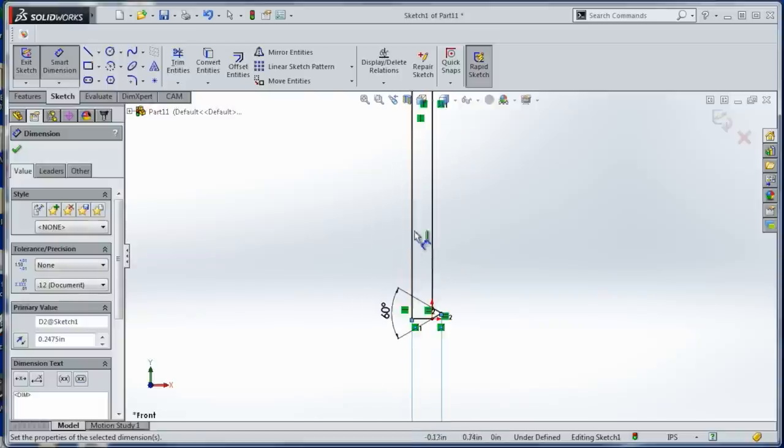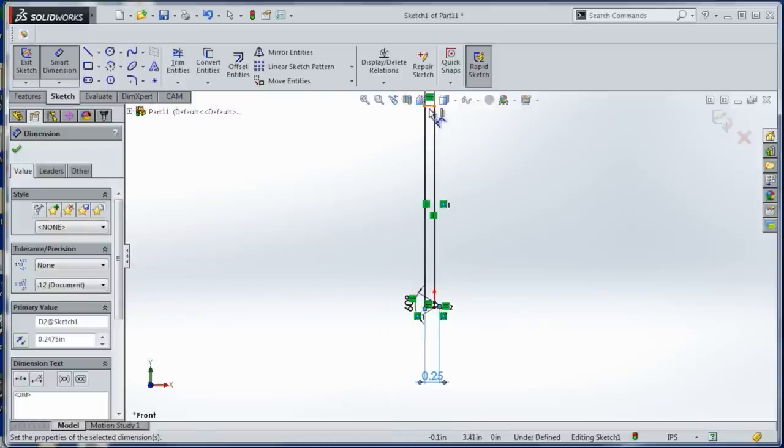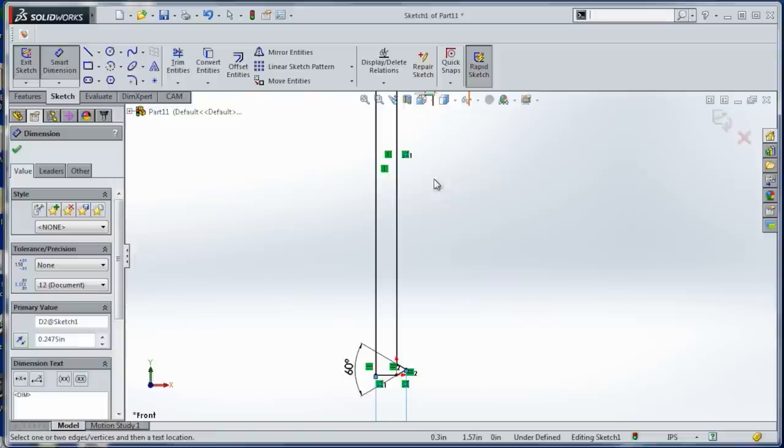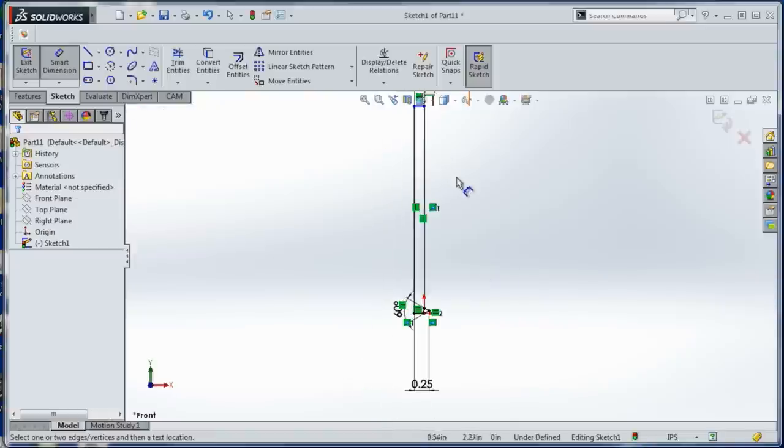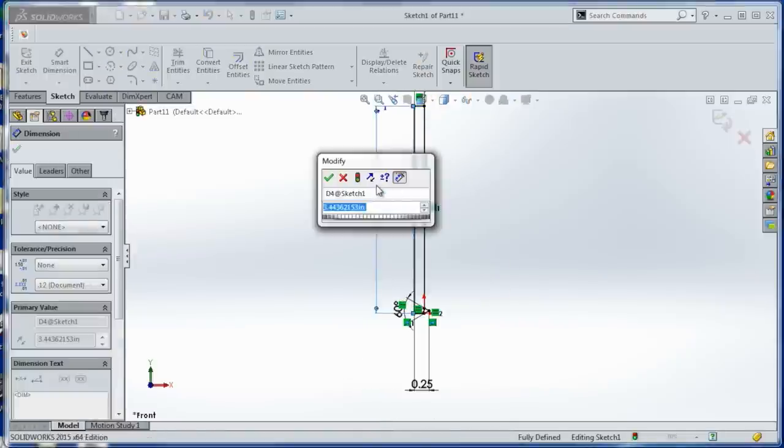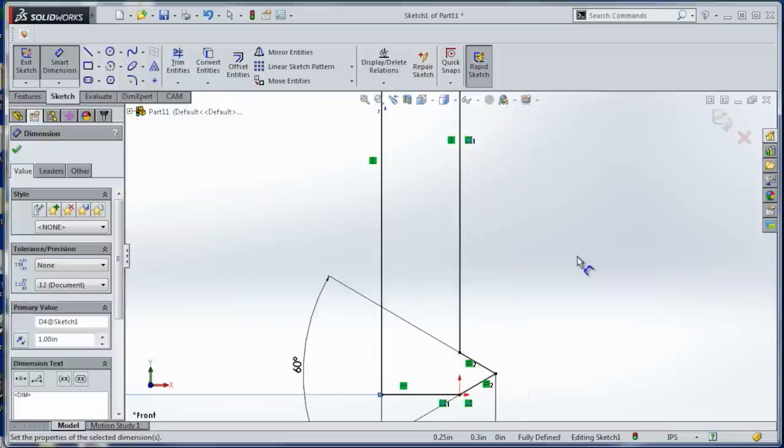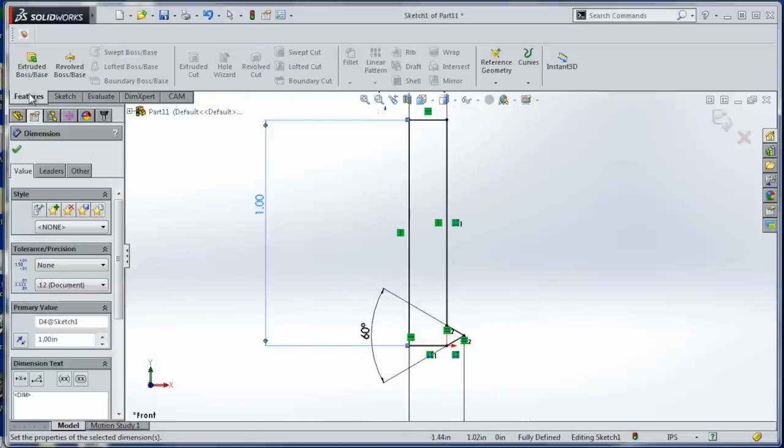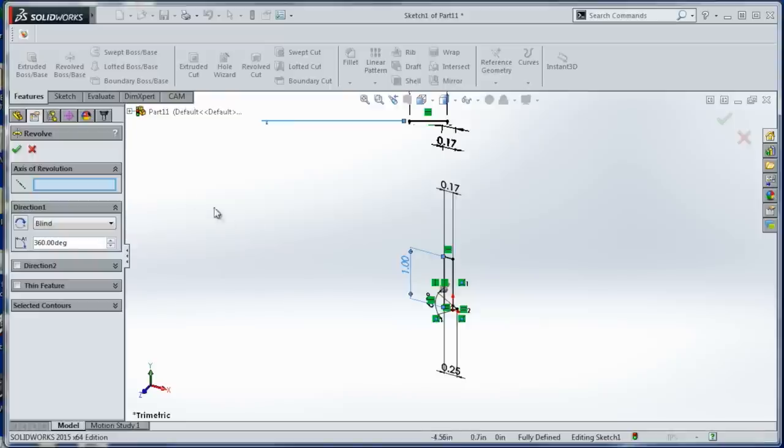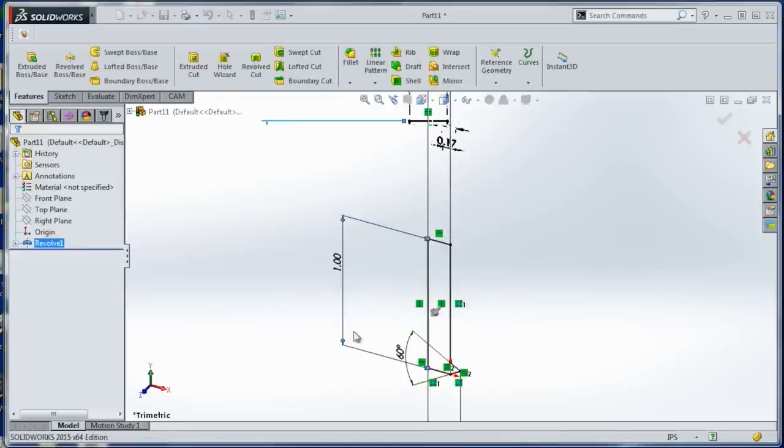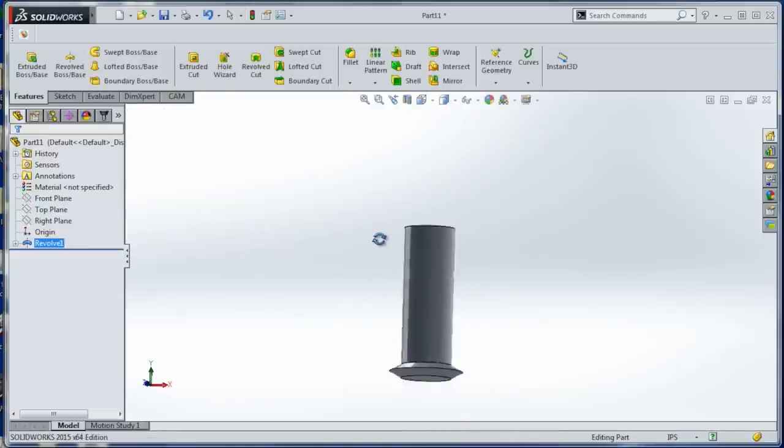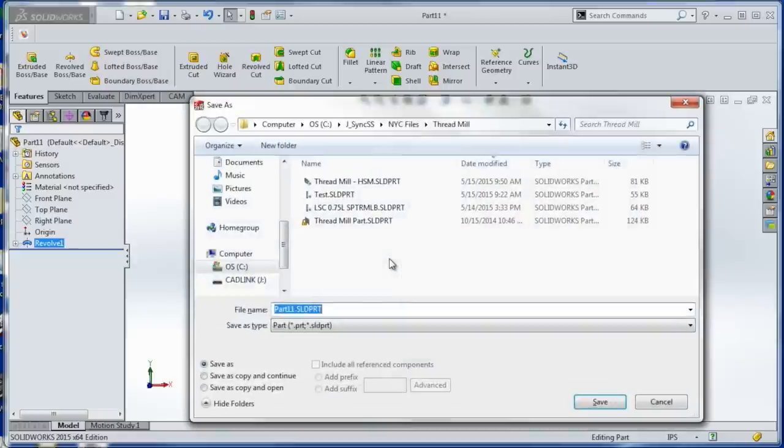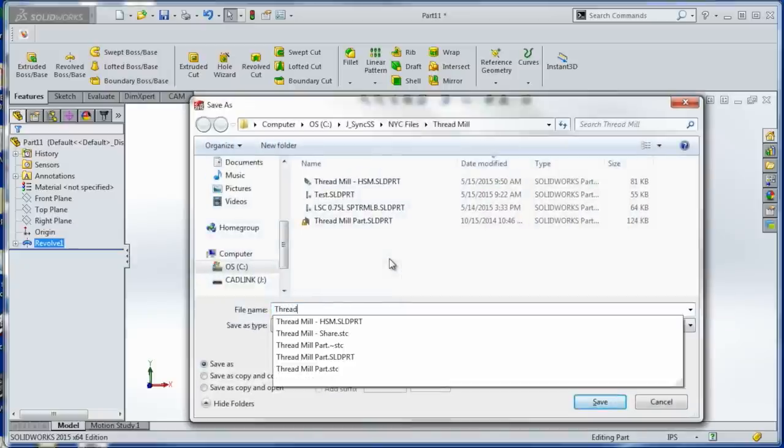Now go to Features, Revolve, and Axis of Revolution. Choose this line. Boom. Now we've got our cutter. How cool is that? Save this as Threadmill.